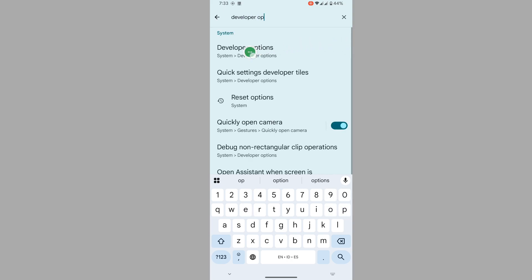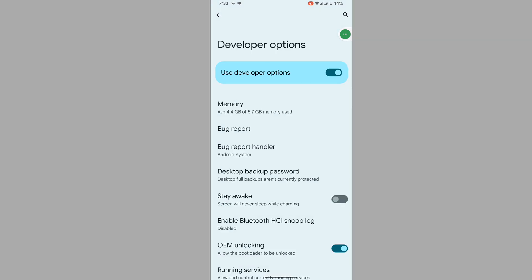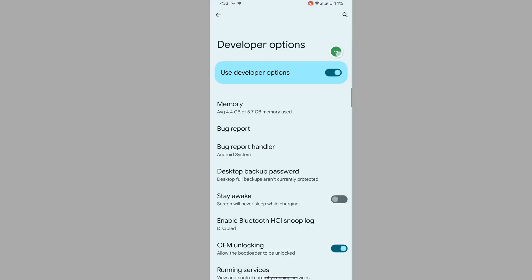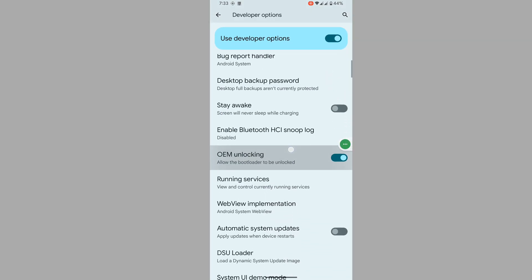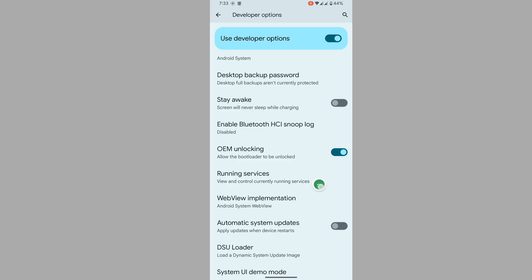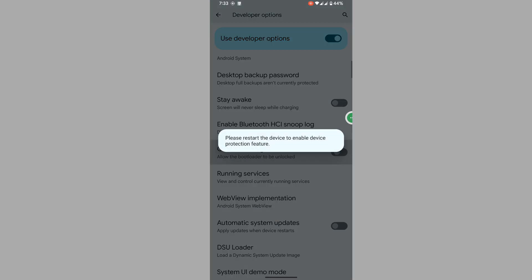Tap on developer option. Scroll down, find out OEM unlocking, disable it. Tap on it. Now press back button one time.